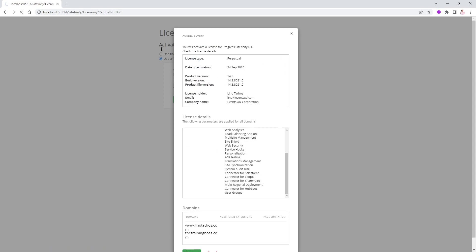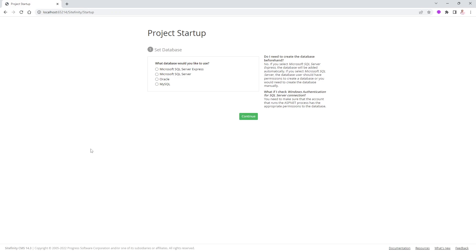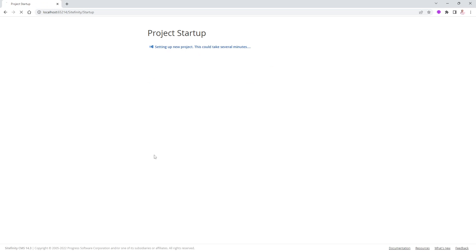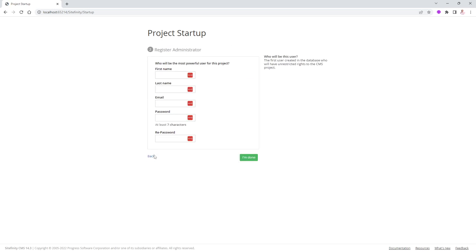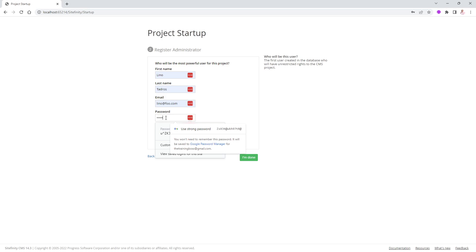Once you get in, it's going to try to load the site but it can't because it couldn't find a database. You require a database – it could be SQL Server, SQL Server Express, Oracle, or MySQL. I already have SQL Express installed on my machine, so I'll put the name of the SQL Express instance and say Continue. It finds out we don't even have an admin, so it stops and asks for at least one admin account. I'll enter my name, email, and password and say Done.